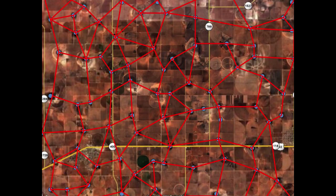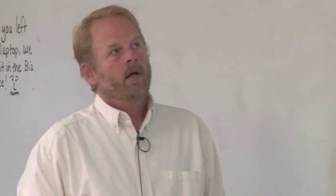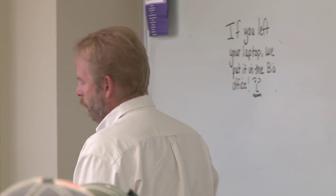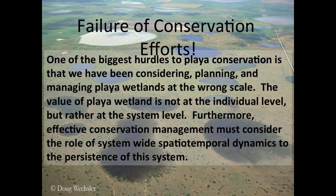Starting in the mid-1990s, I started thinking about a different approach — a systems approach to these wetlands. Even though they are not connected physically, they are connected ecologically, and there are a lot of connections or links. The loss of one playa affects more than just that individual playa; it affects all the other playas around it, so the loss of one playa reduces the ecological value of surrounding playas.